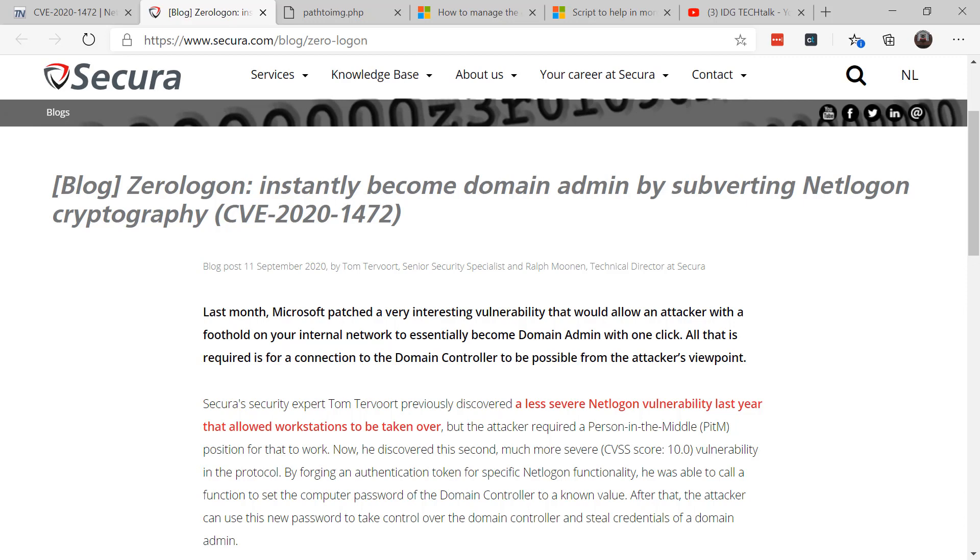And again, look for Zerologon—attackers could become domain administrators by subverting the Netlogon cryptography. If you patch your domain controllers, you are safe from attack at this time. The remaining risk arises from third-party devices, legacy or other devices that won't support this. Again, look through your event logs, make sure you're ready to go before the February date, and make sure you start the investigation now so you won't be blindsided by the impact of February's mandatory enforcement.